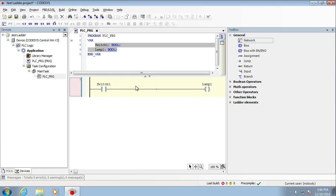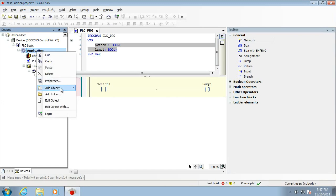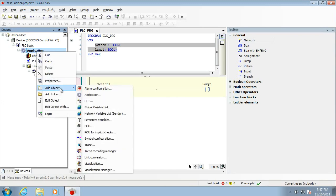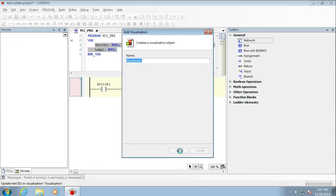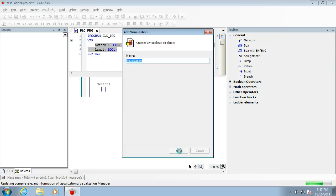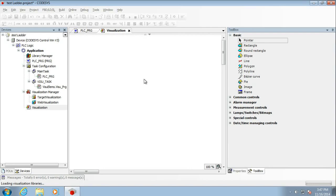Now, one of the nice things about Codesys is it allows us to do visualization straight in here. So up here in application, if we right click and add an object, then we can get ourselves a new visualization. This is like a graphical interface that we can use inside here. If you're doing an HMI type program that's compatible with Codesys, then this is where you build the GUI that gets downloaded into the HMI. So you can do all sorts of bits and pieces with it. But it's connected internally to these variables.